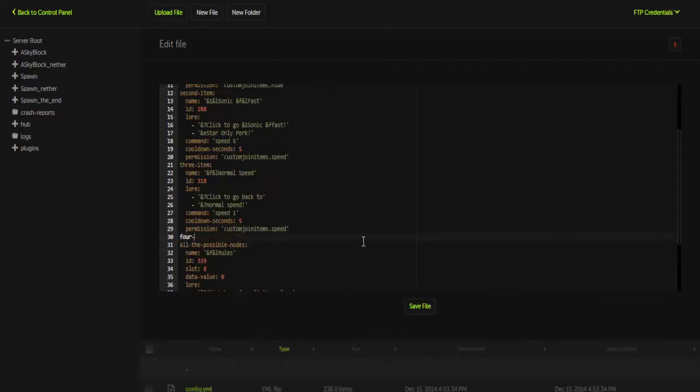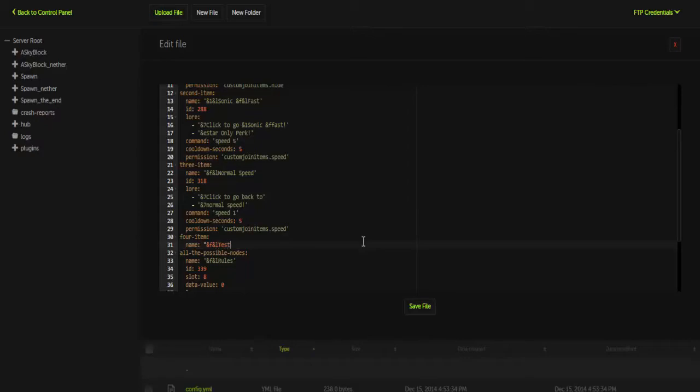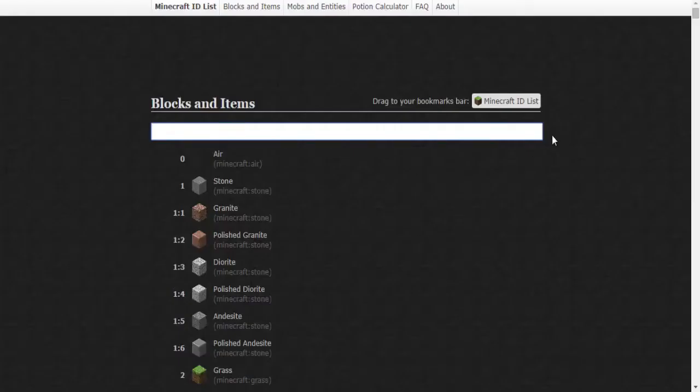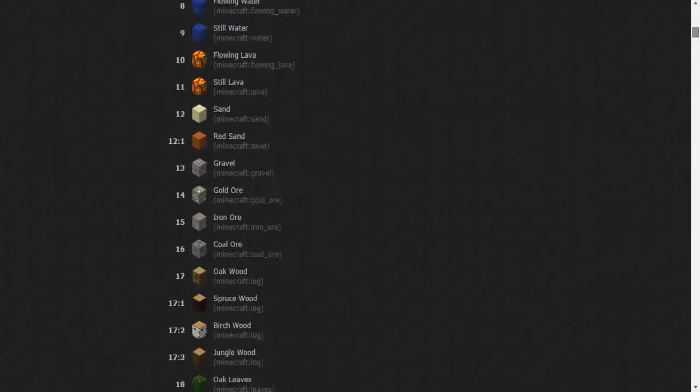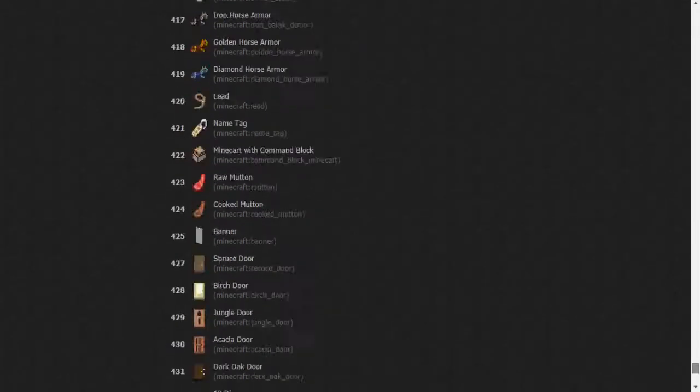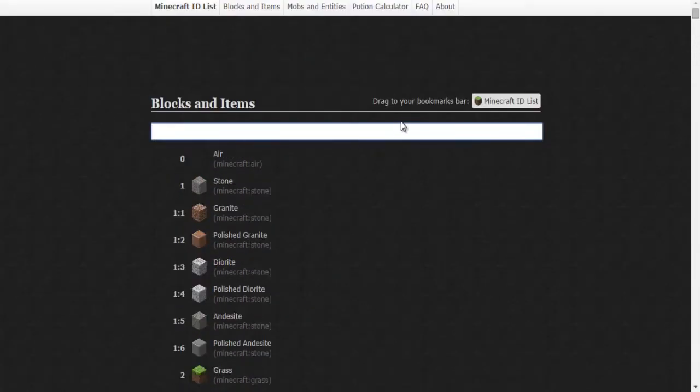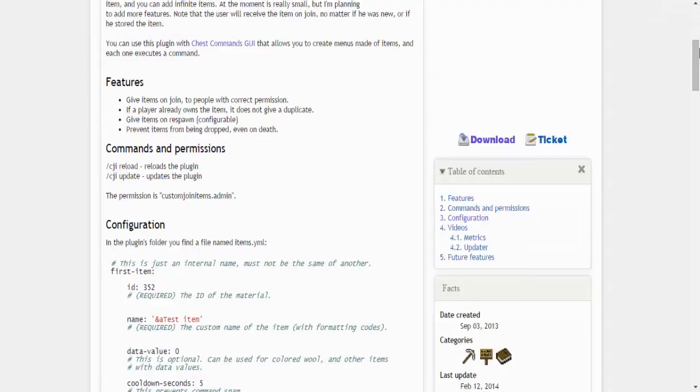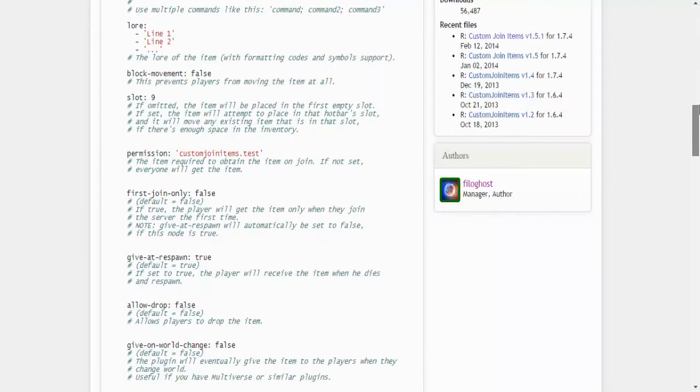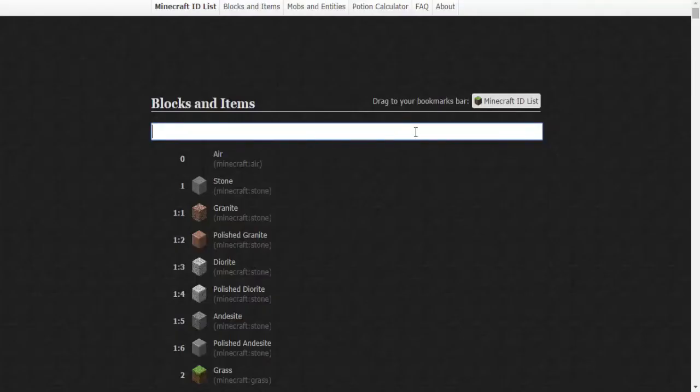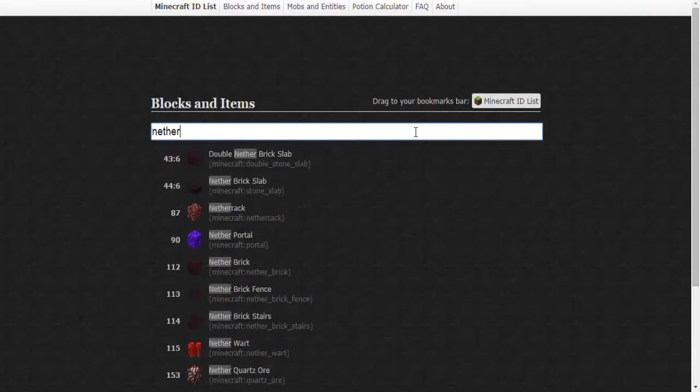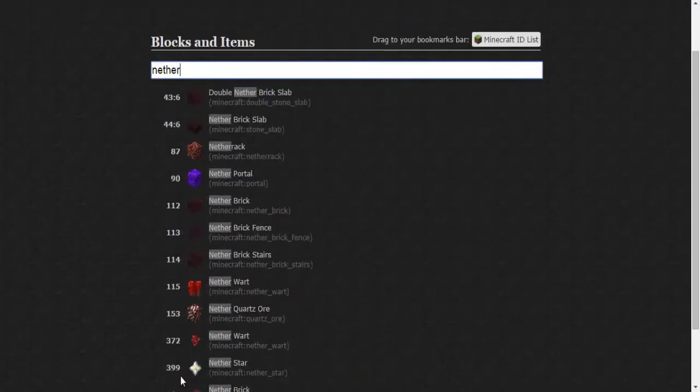We're going to go for item, two spaces, name, and we want to name this item, say, let's just do test. So we're going to do &f&l test. Cool. Next we're going to do the ID. Now the ID will be any Minecraft block depending on your server version, 1.7 most likely because I don't think custom join items is updated to 1.8 yet. So 1.7, and let's go with something simple—a nether star, for example, would be pretty simple to go with. So that's 399.